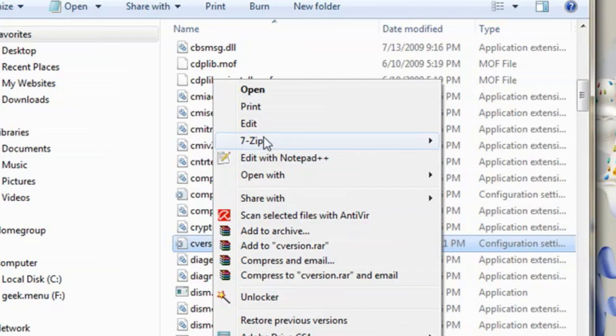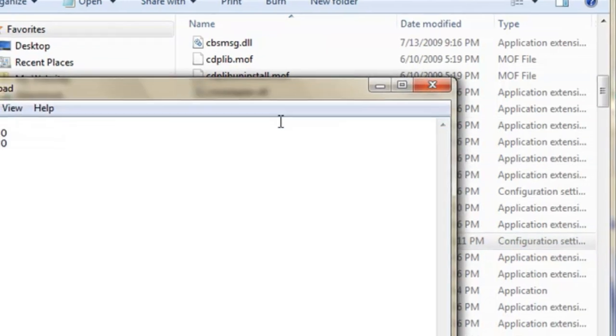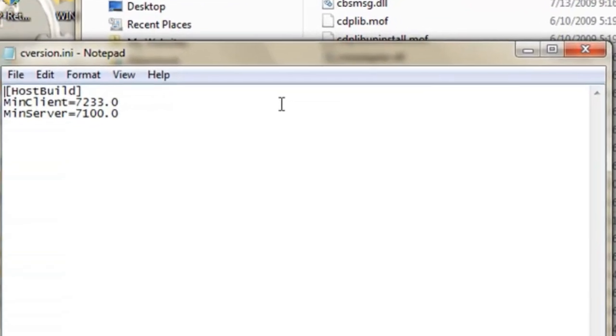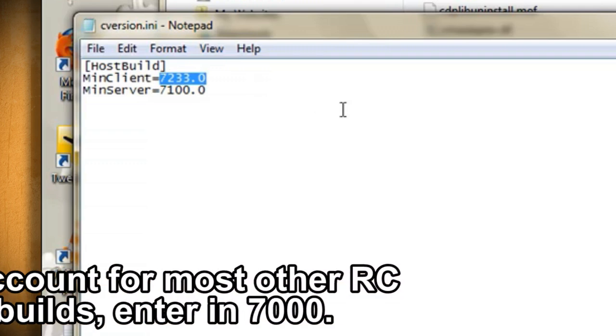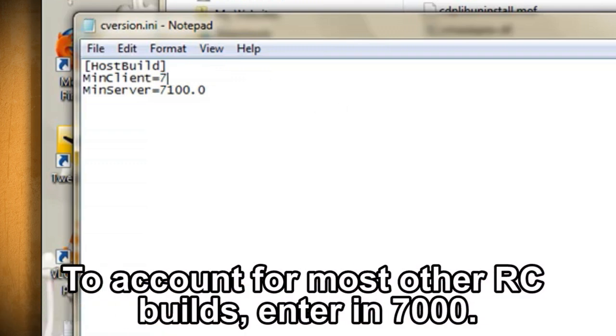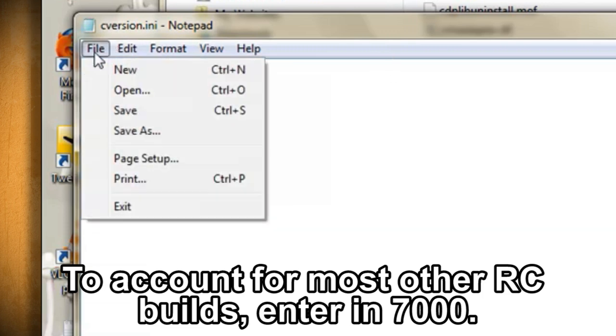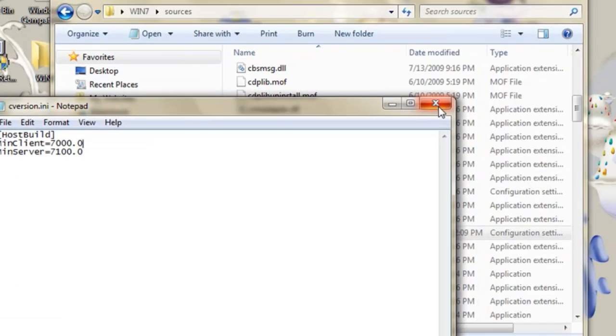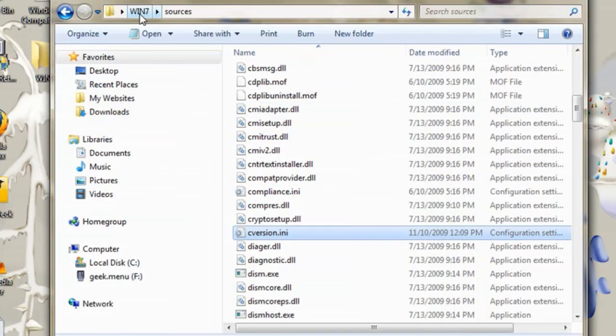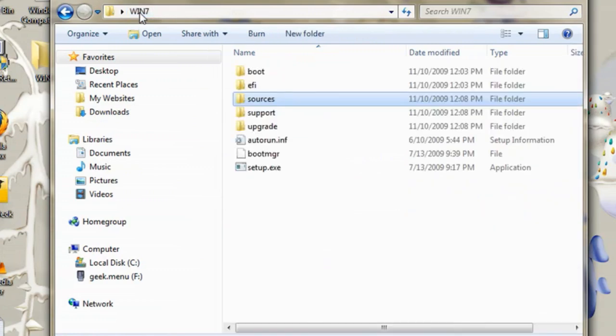If you open up this file in a text editor, you'll see that the min client is set to 7233.0. Since the release candidate build is 7100, if you change the min client to match 7100.0, it will allow you to upgrade from the release candidate.